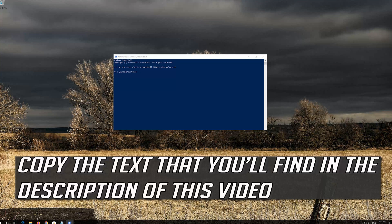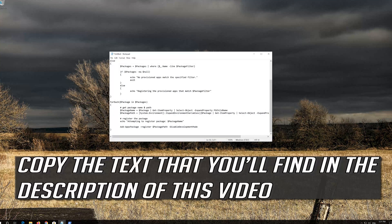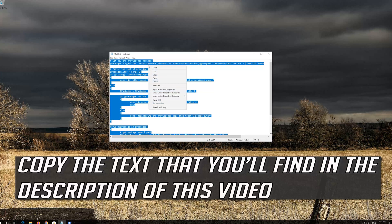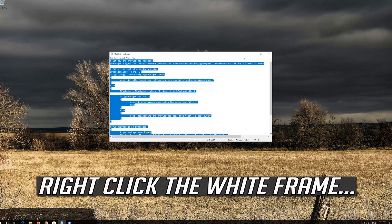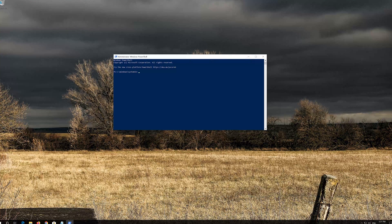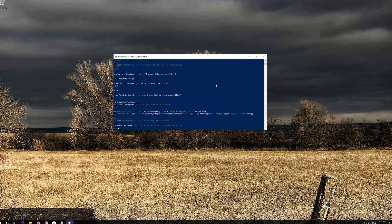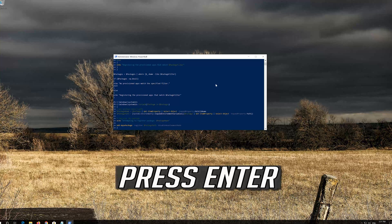Copy the text that you'll find in the description of this video. Right-click the white frame, select Edit and then Paste. Press Enter.